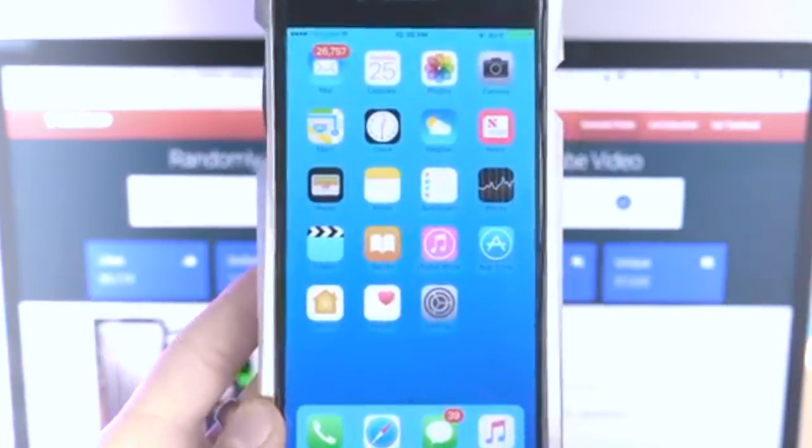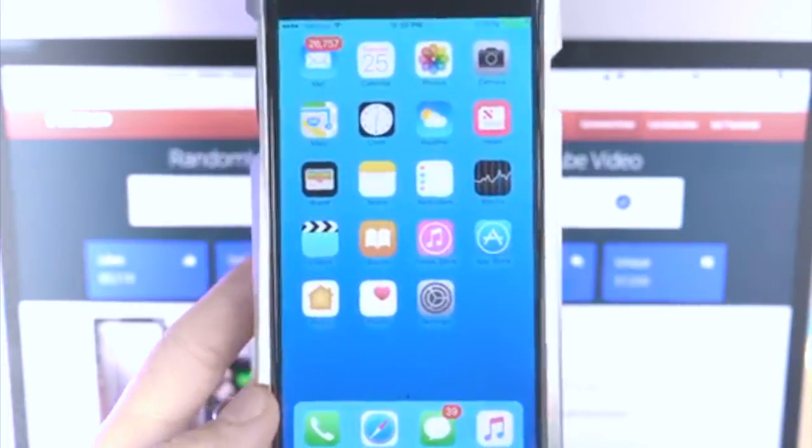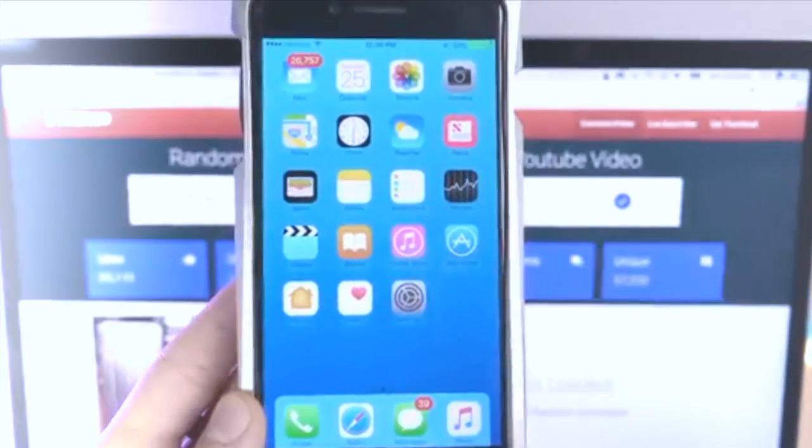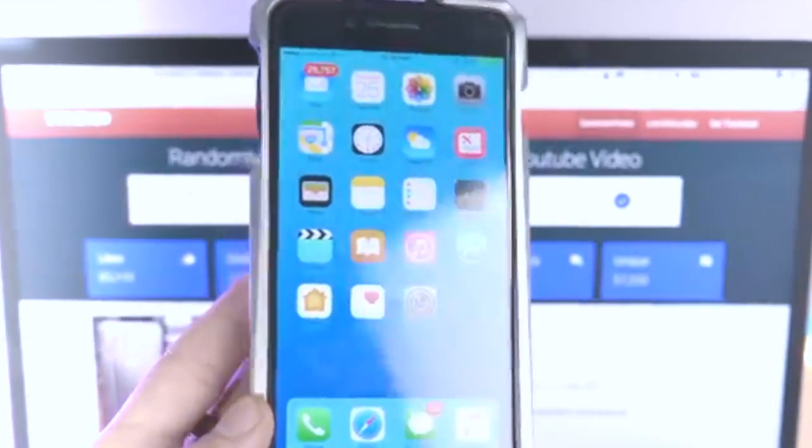The jailbreak might be coming, guys. We're all set and ready for it — it's about where you need to be for the firmware. Just stay where you are for now, and hopefully you'll get an update from Pengu.